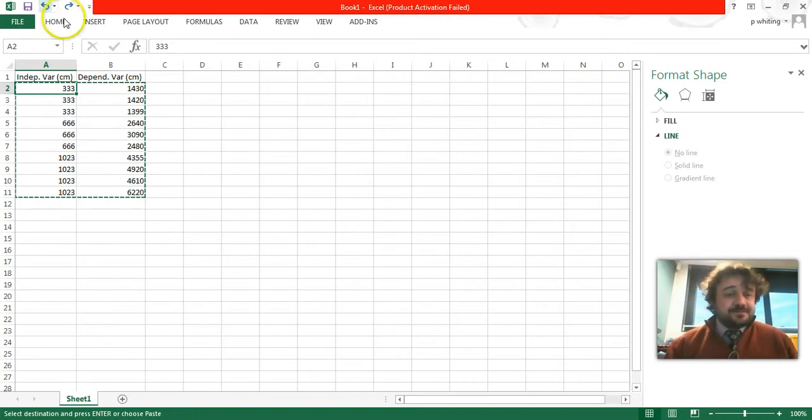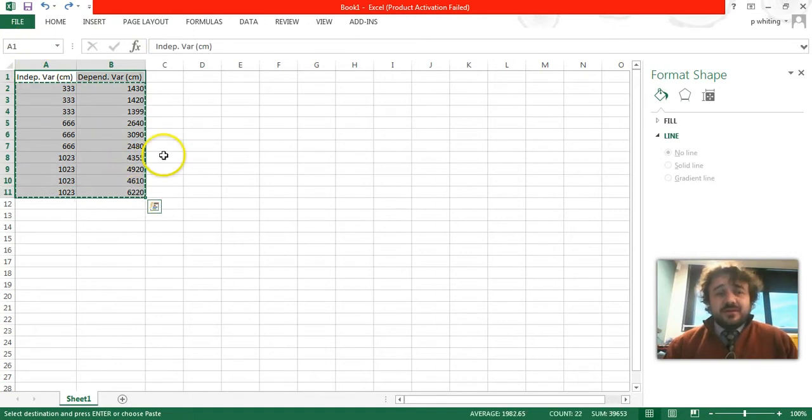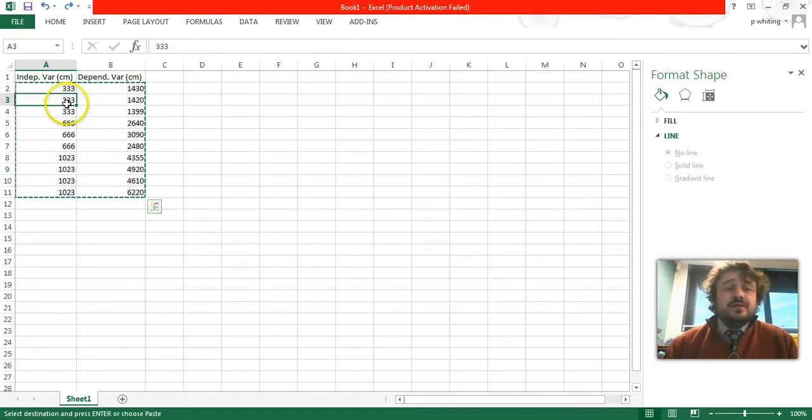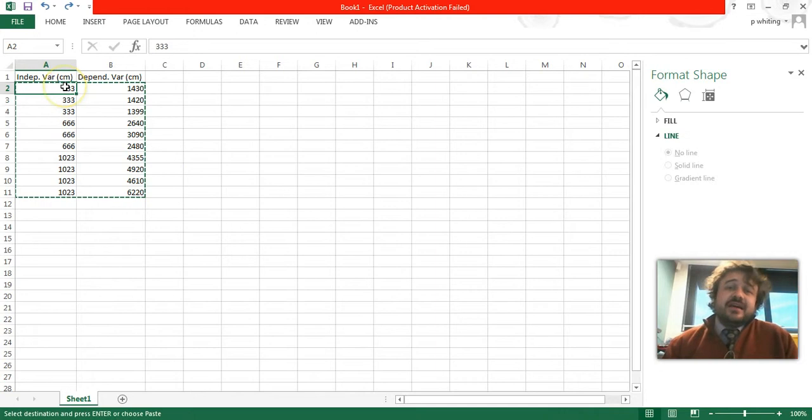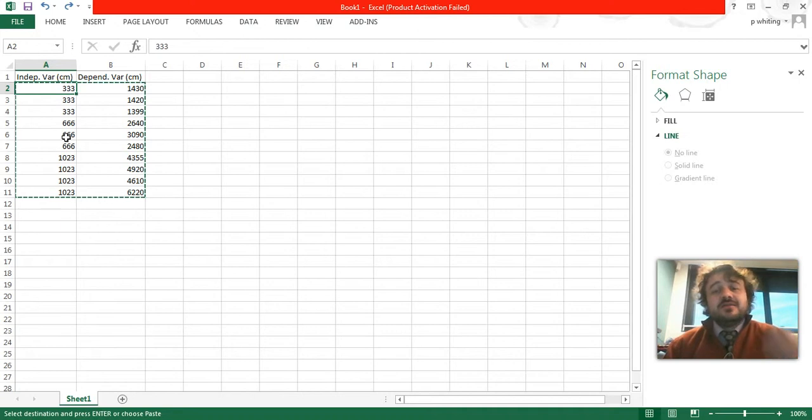So what we can do is we can highlight the whole lot here. Very simple. Now, what's important is that all of our data goes in two columns, just two columns, no more than that.